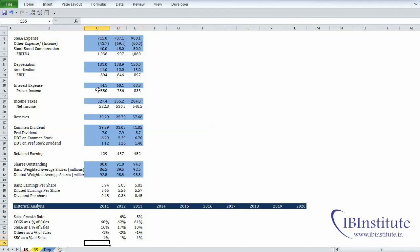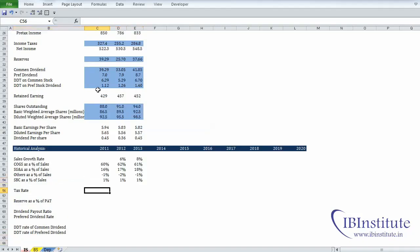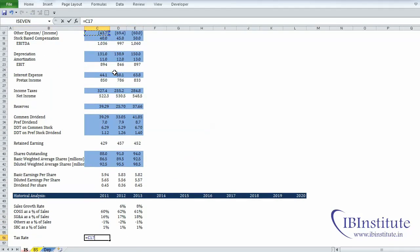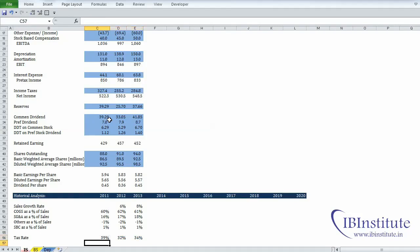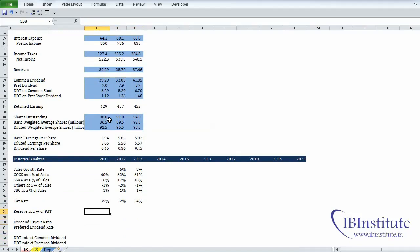Next we have the tax rate. Put in equals, go up and take income tax divided by pre-tax income — this gives us the effective tax rate. Select the range, press Control+R, then Control+Shift+% to convert to percentage. Then we have reserves: put in equals, take reserves divided by PAT. Select the range, Control+R, Control+Shift+%.